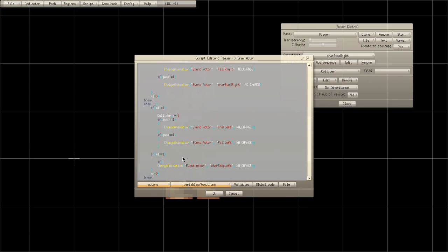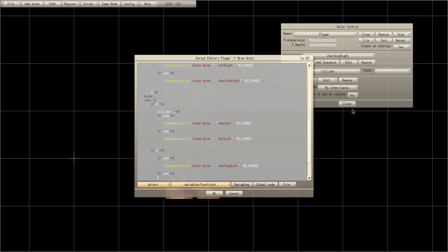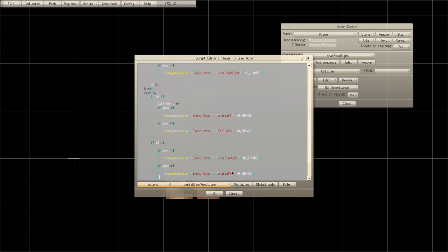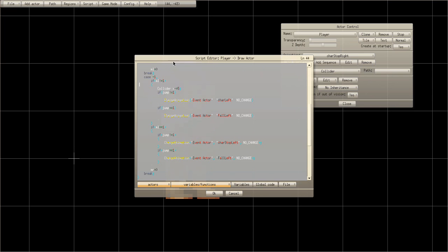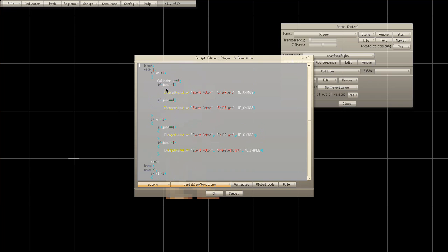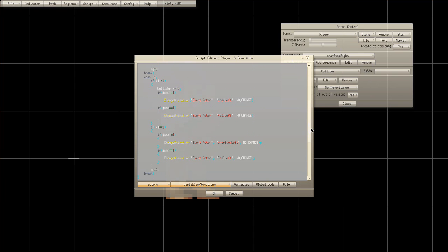If jump is not equal to one — meaning he's not jumping — and if jump equals equals one, change animation to 'fall left'. What I messed up: in case one at the bottom where it says exclamation mark then equals, change that to two equals. Actually that's right — sorry.